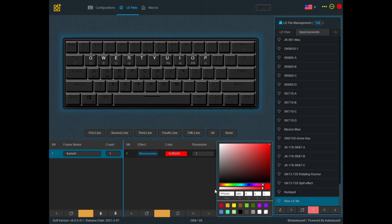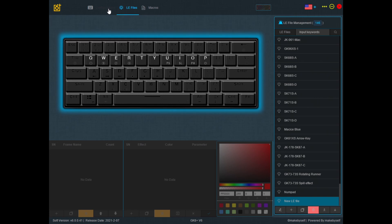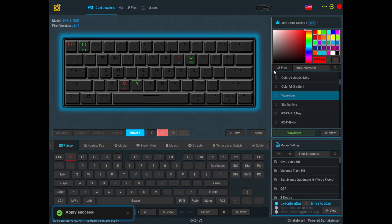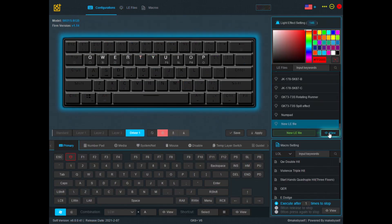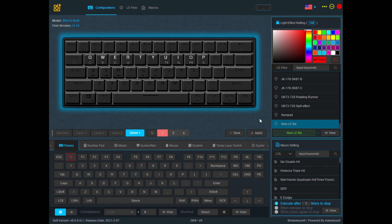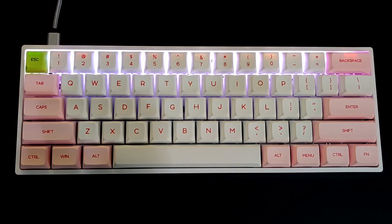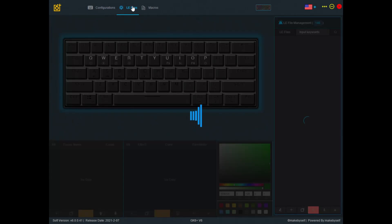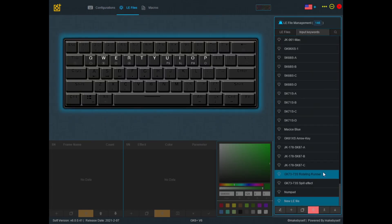Save this light effect file now, go back to configurations and choose the LE file that I've just created and apply. You can see here on the keyboard this is what I see. By default it just shows white light. Now let's go back to the LE file and edit it further.